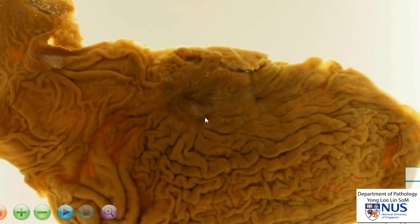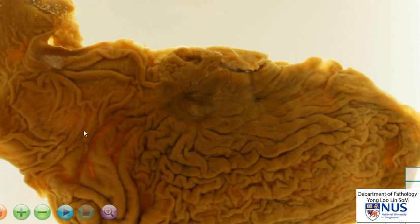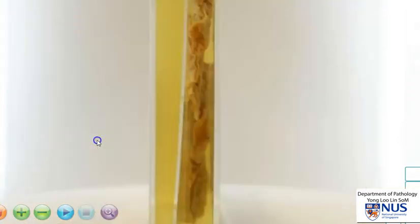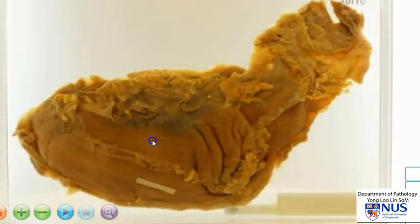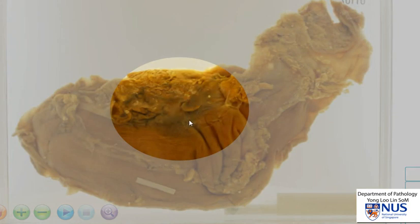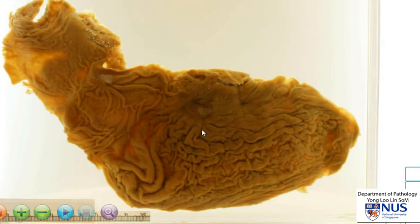One of the complications of peptic ulcer is perforation. When we look at this, we can't see through to the opposite side. Let me just show you the serosal surface — the rest of the wall and the serosal surface are still intact. So this ulcer has not perforated.